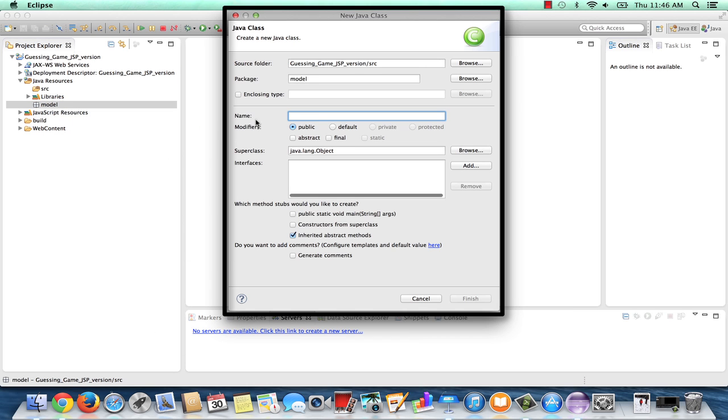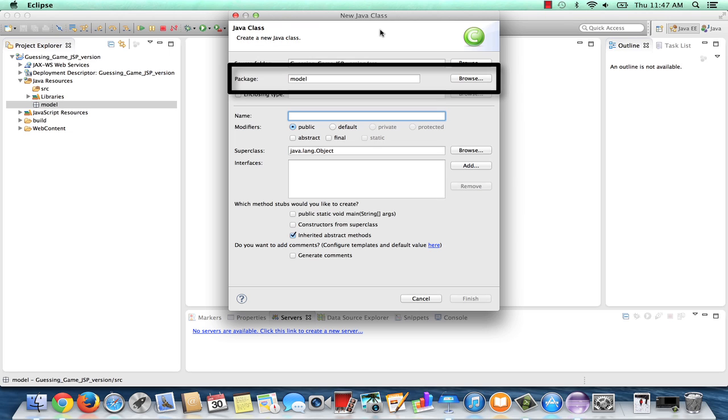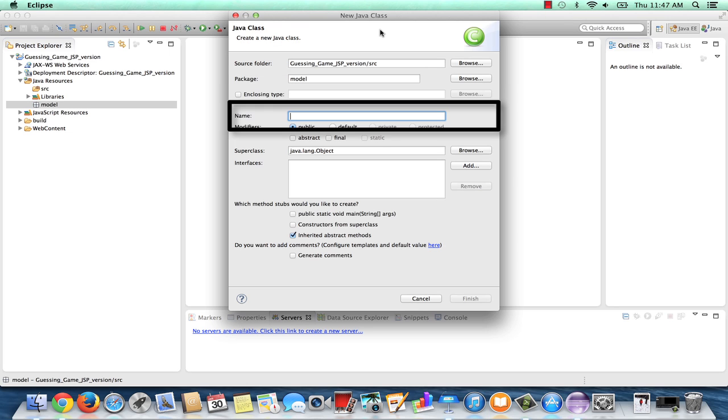Here's our only dialog page that we need to fill out for a new Java class. Note that the Source folder is already shown as Guessing Game JSP version slash SRC, and that we are already storing it in Model. Let's go ahead and add the name. Recall we are calling it Game Number. We'll use the standard Java syntax for a class and capitalize each word.